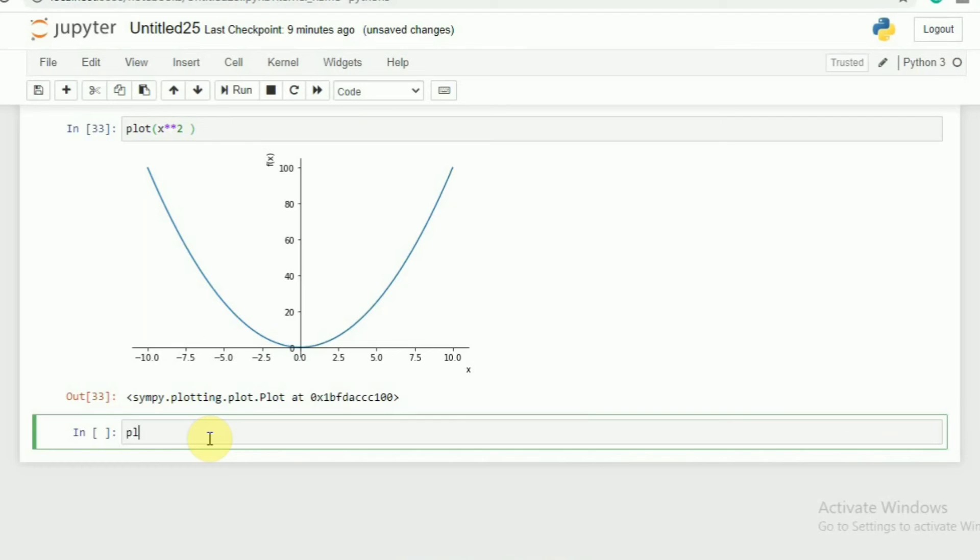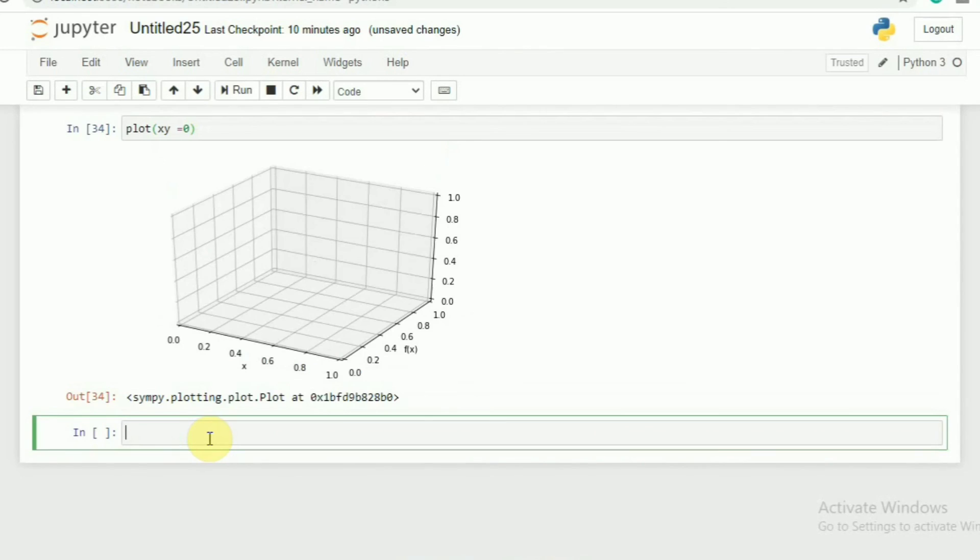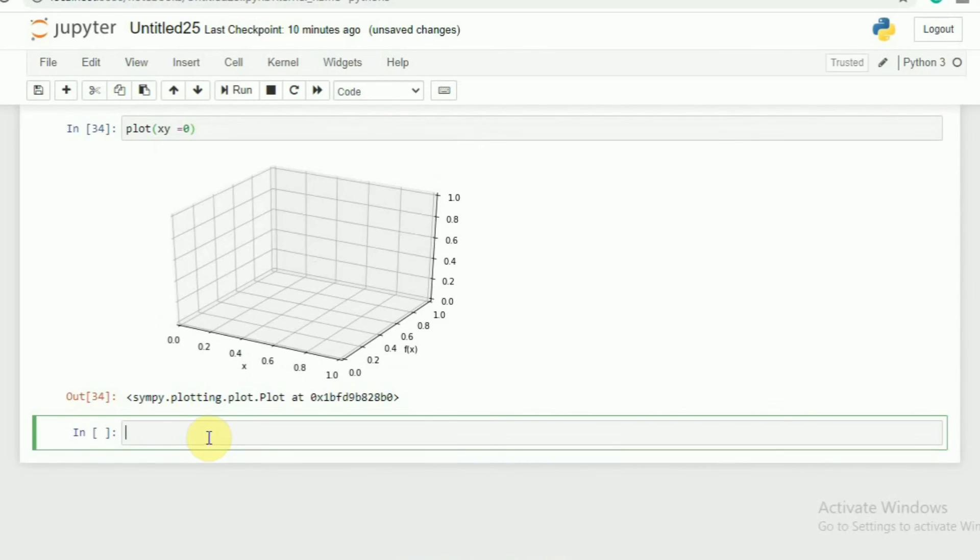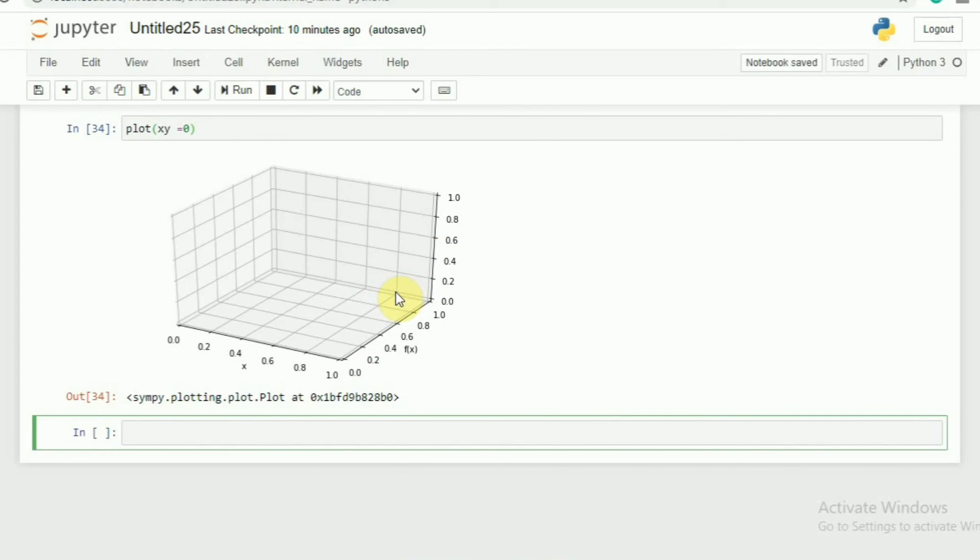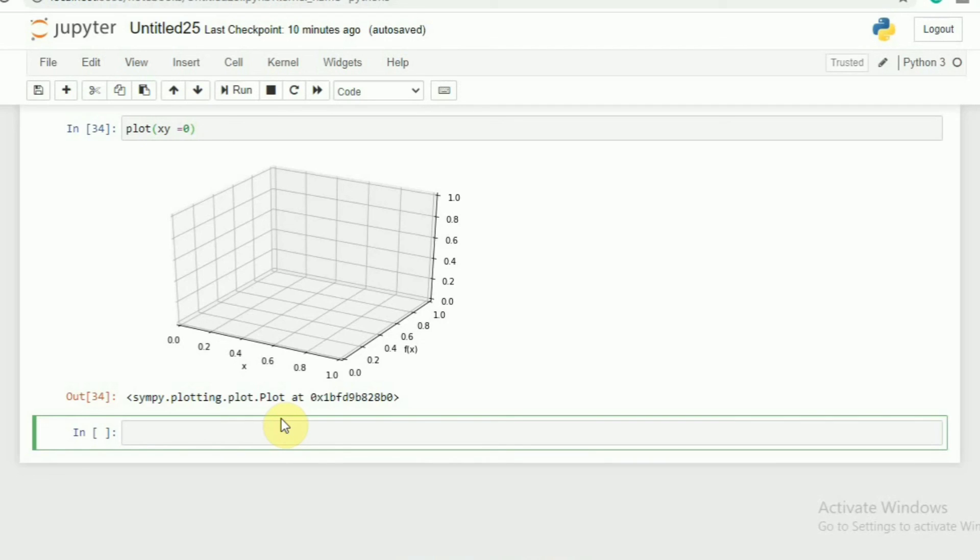Let's say I want to plot x squared. You will get, as we know, it is a parabola. What if I need to plot x times y equals zero? You can see x times y equals zero. How you get that two-dimensional figure. It's a cool thing.